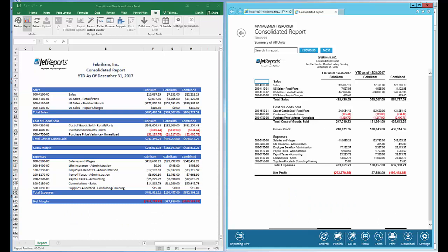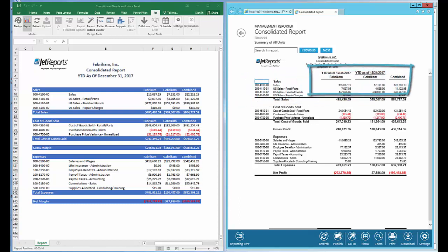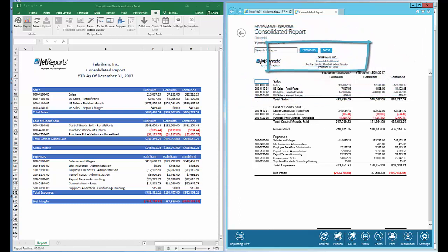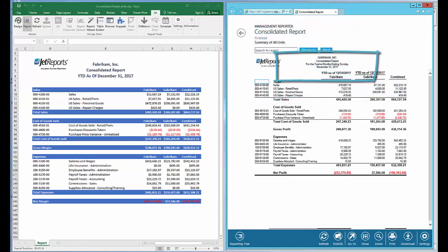Each video, I'll focus on a single Management Reporter component: rows, columns, trees, and report definitions. I'll walk through the steps building each component in Management Reporter while performing similar steps in JetReports, including the tree.